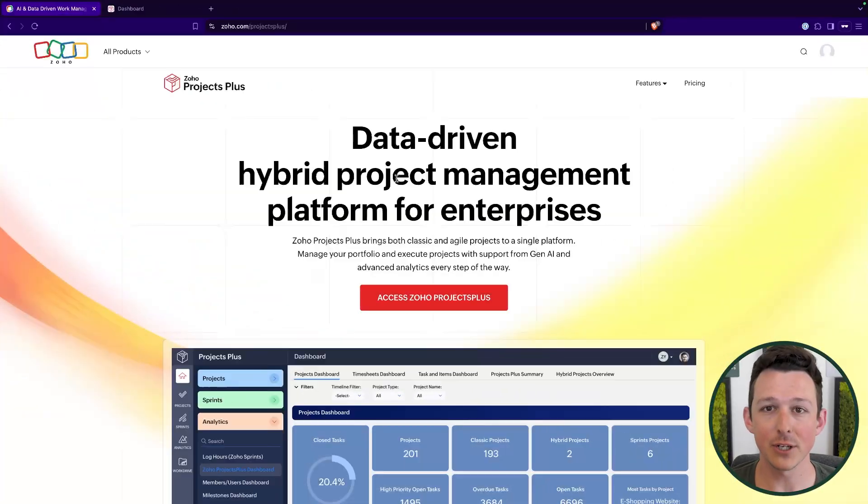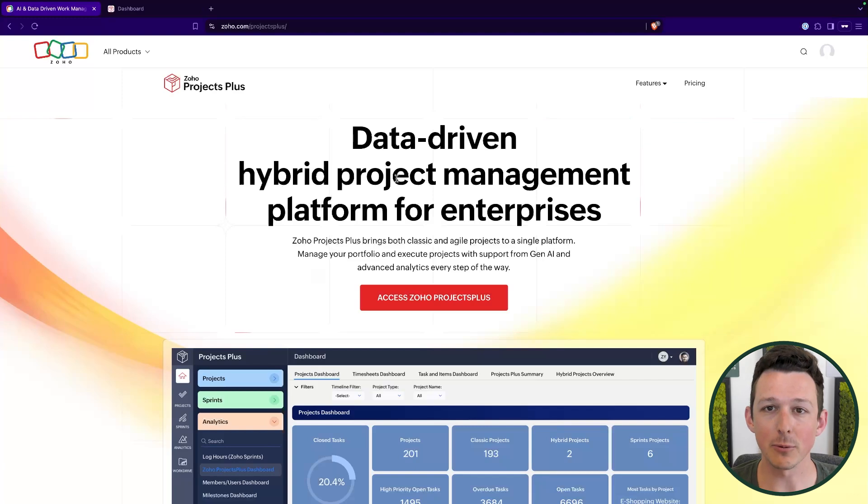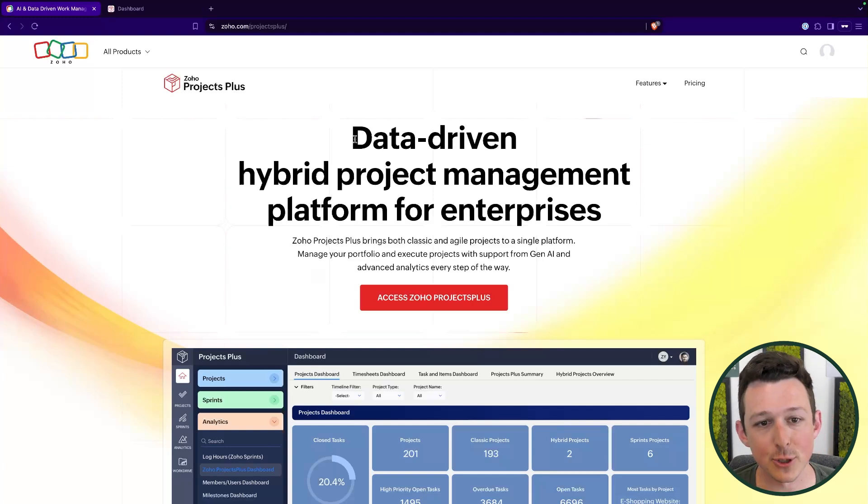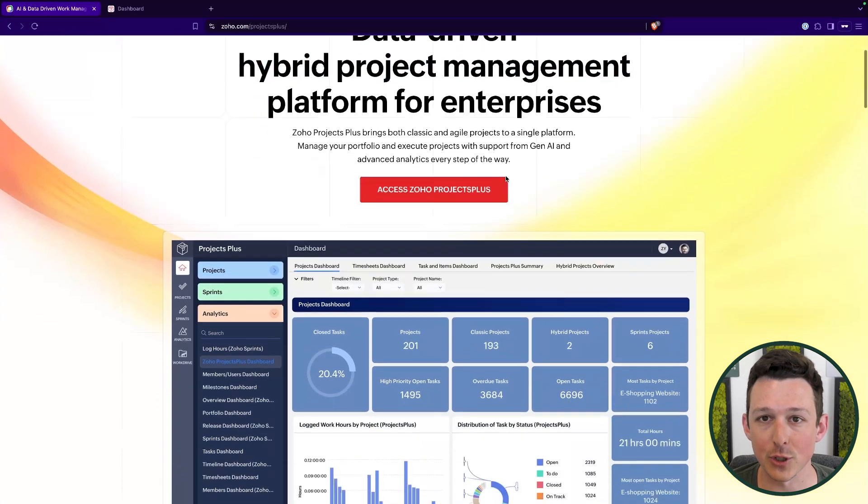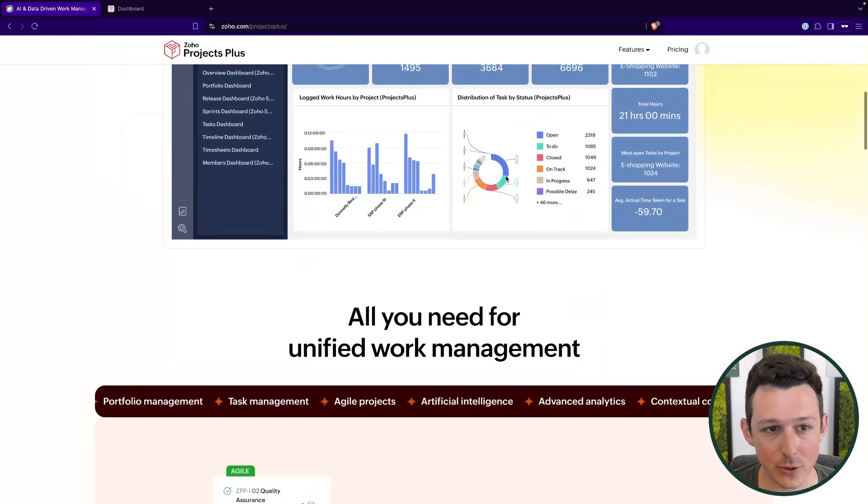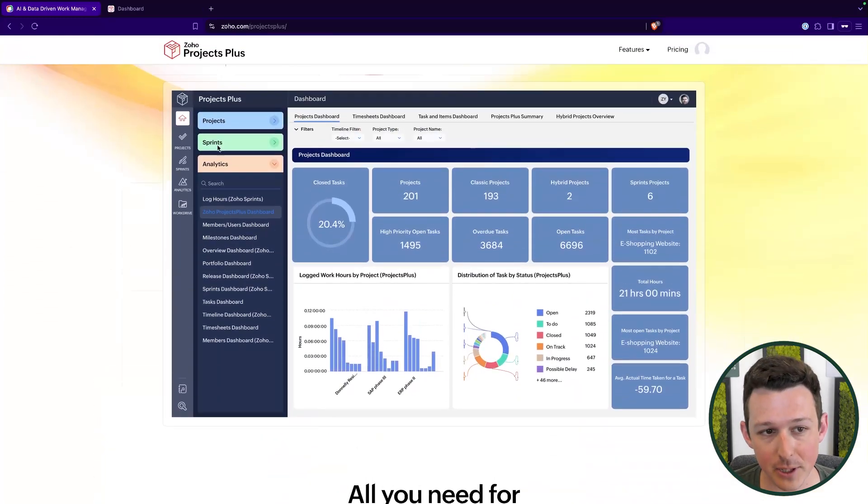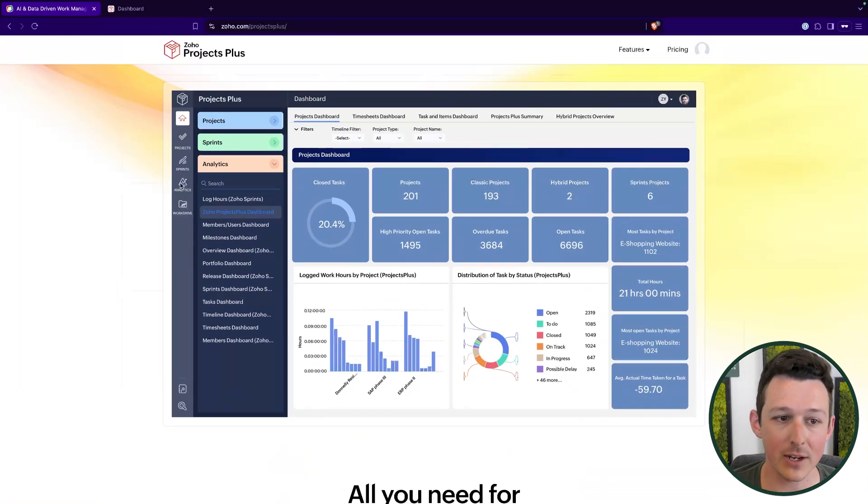Without any further ado let us jump on in. I'm going to cover some of the features, benefits, kind of the purpose of this bundle, then we'll take a quick look at it together just to see what it looks like in practice. So Zoho Projects Plus, as I mentioned, is kind of a hybrid project management tool. It's a bundle that's going to include a handful of applications including Projects, Sprints, Analytics and Work Drive, covering everything you need for full project management capabilities.